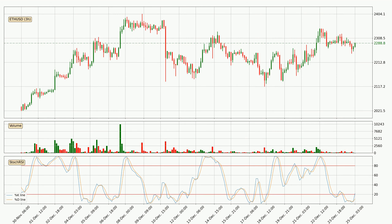Looking at the three-hourly Stochastic RSI, we can see that the crypto is being oversold because the %K and %D lines are in the lower region. A change in the trend can be expected, or for the crypto to remain at least stable for some time. The K line is currently above the D line, which shows that the trend has shifted to the upside.